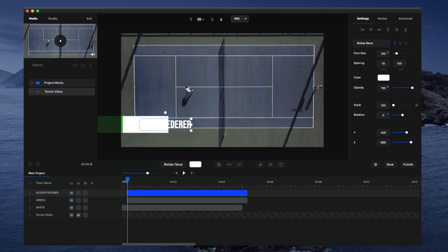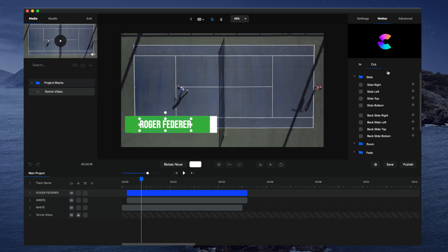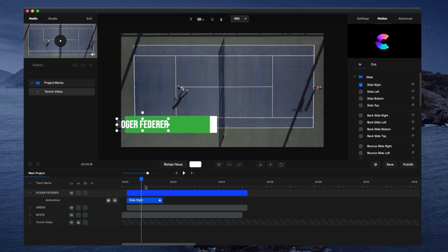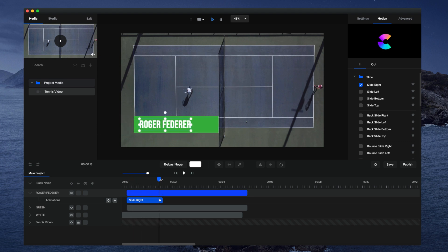So what I want to do now is basically adjust this. I want to animate this. So with the text layer selected, you can go to motion and go to in. And you can either select fade or you can select slide right. I'm gonna go slide right. I think it looks a bit better. And let's have a look at this. So it's coming in like so. And that's pretty good.